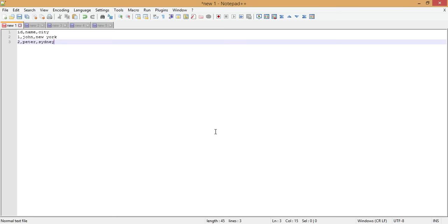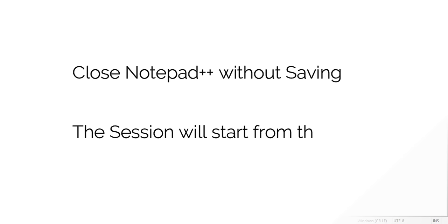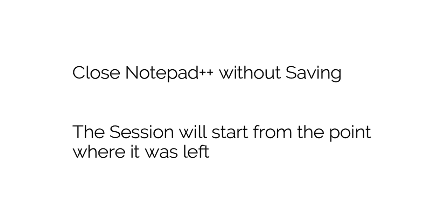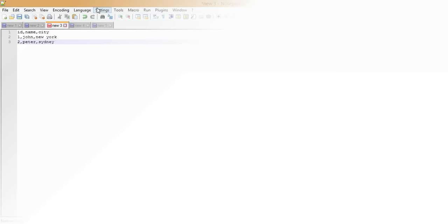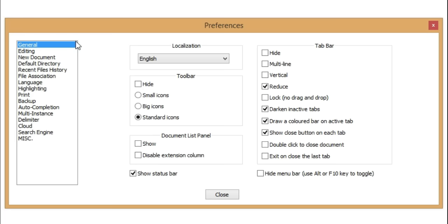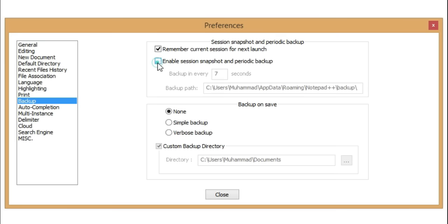The first tip is remembering the current session. Sometimes when we are working with multiple files and we don't have time to save them, we simply close Notepad++ and in the next session we start from the same point where we left. To handle this, go to Settings > Preferences > Backup and set up the option 'Remember current session', then specify the path.